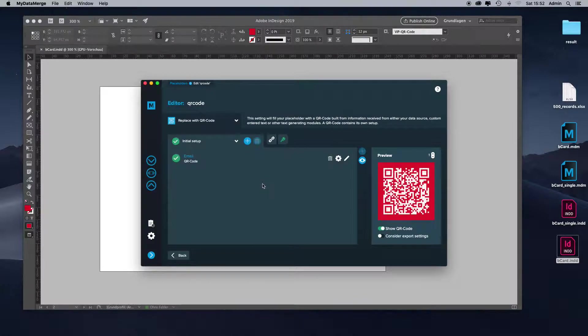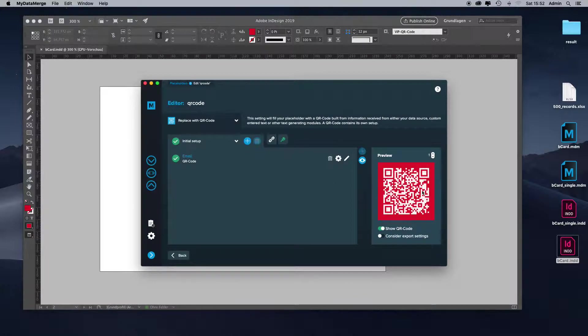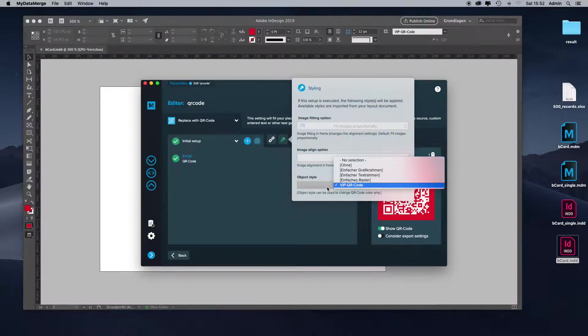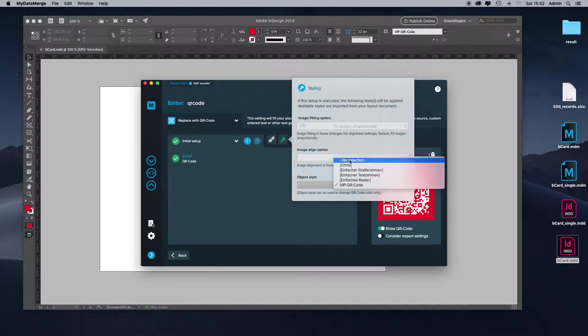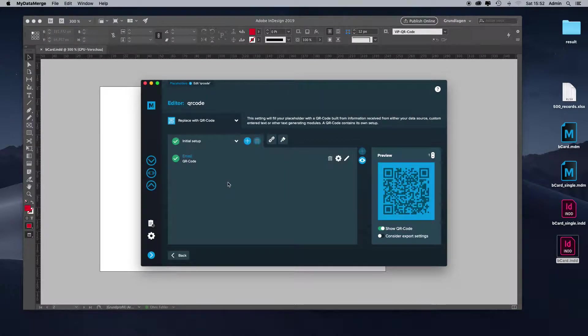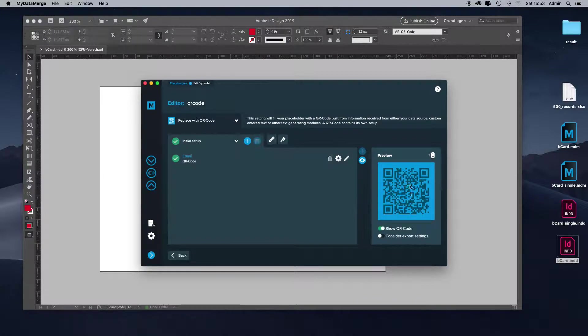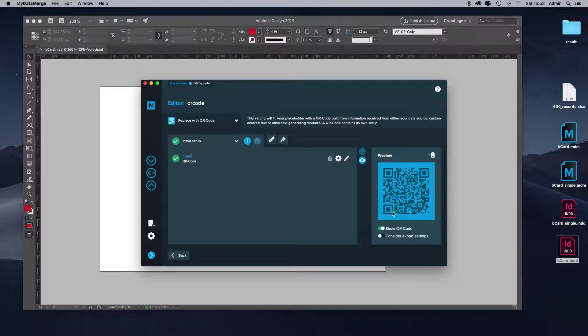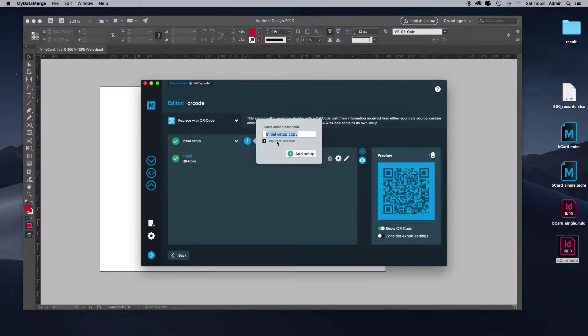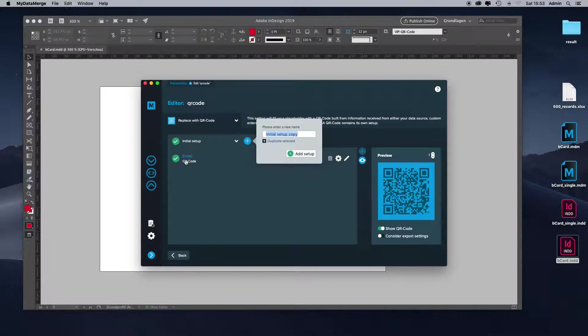Now we just need to add the conditions so only VIPs get colored red and white and the other ones get colored blue. I remove the VIP QR code object format. I'll copy the initial setup because this is the setup that is going to be applied to every record except the VIP records. For the VIP records, we need to add a new one. Let's duplicate the selected one because we need it, so we don't need to set up the QR code and the content again.